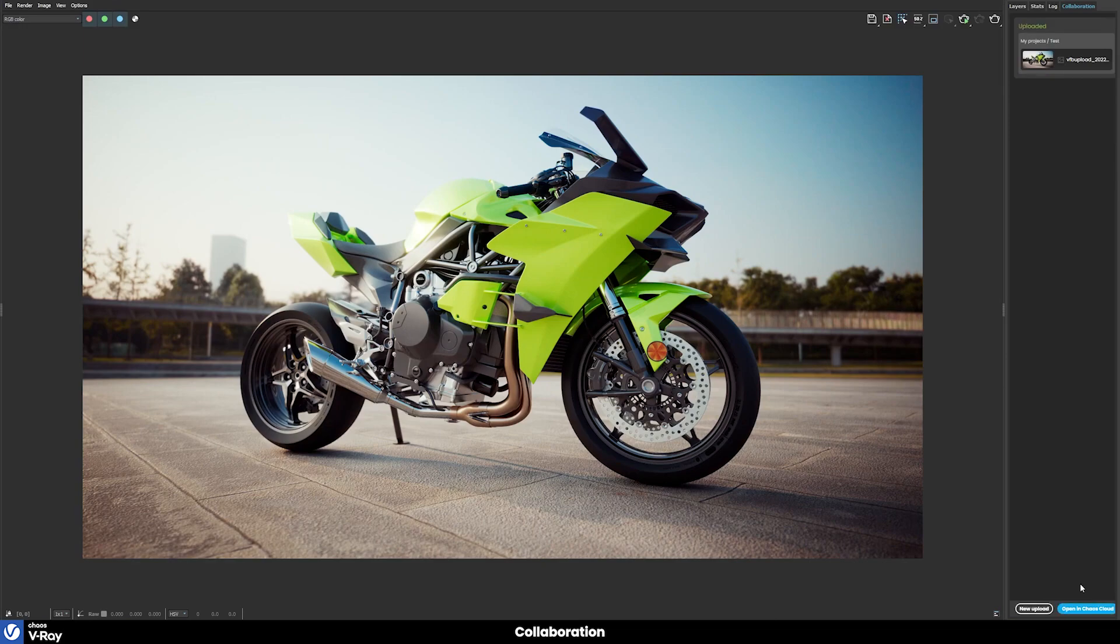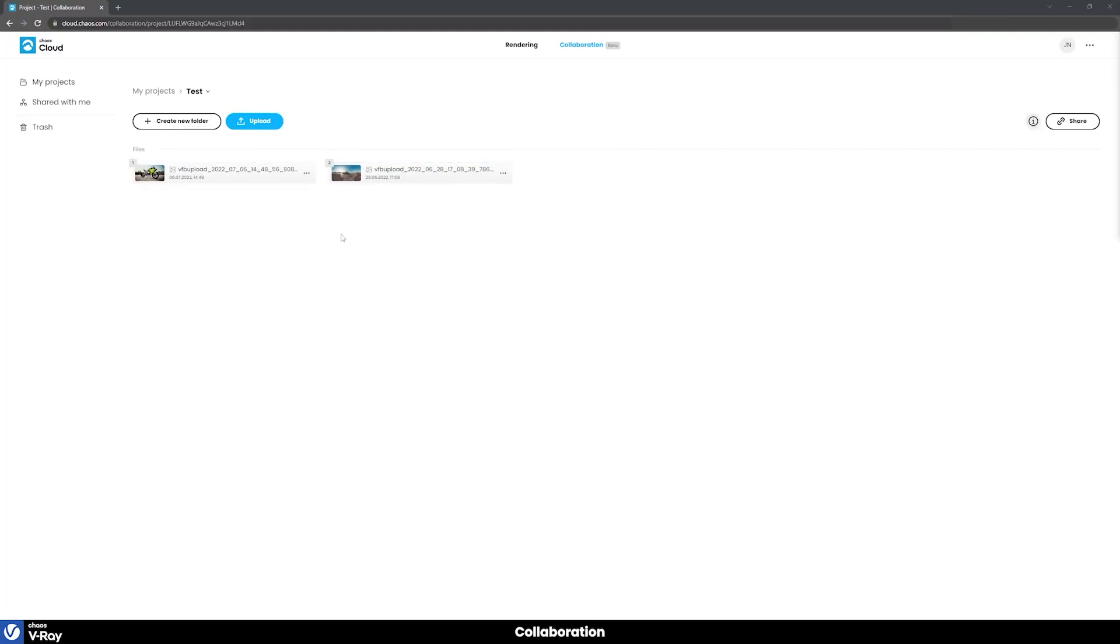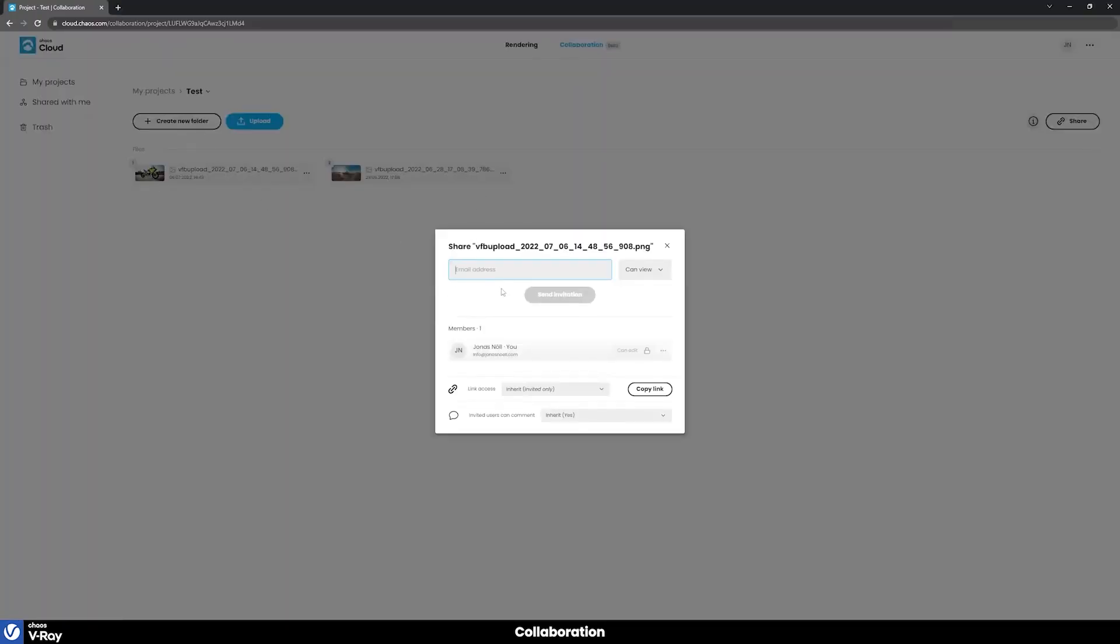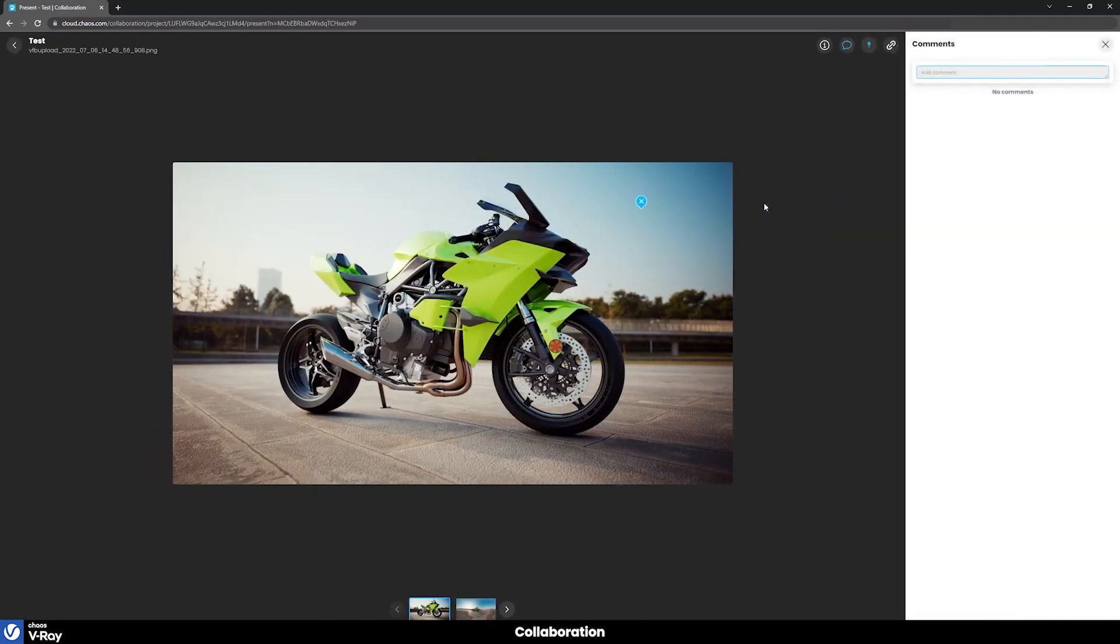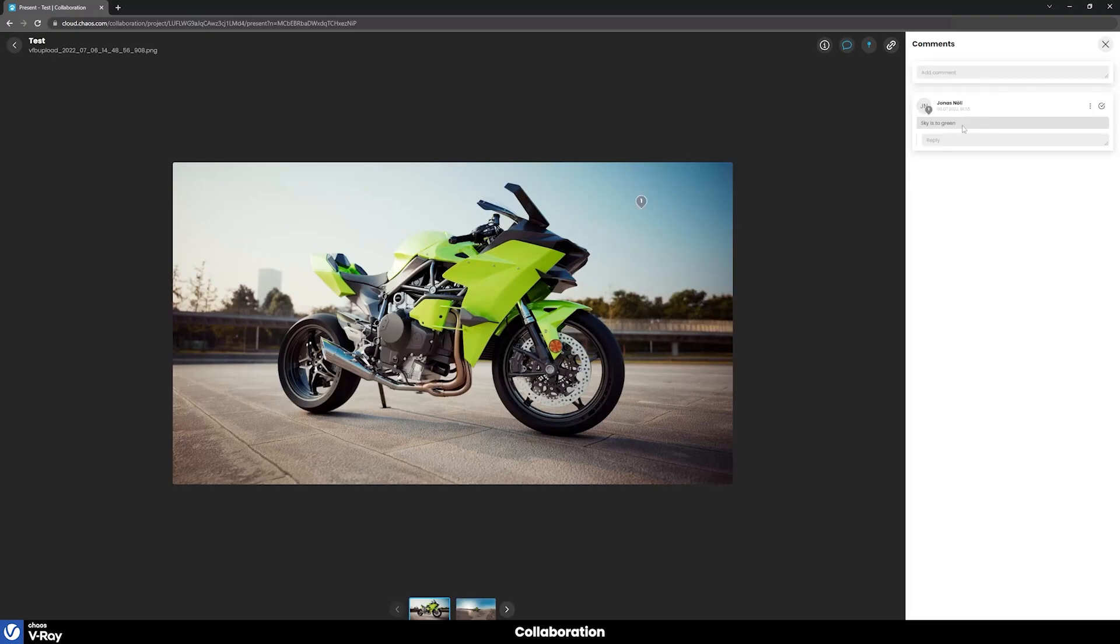Once the upload is finished, open the image outline by clicking the open in Chaos cloud button. From there, you can preview the image, and the cool thing is, you can leave comments on images. You can also share links with anyone. And you can choose between only viewer and editor, similar to what you can find with Google Drive.